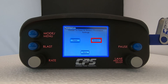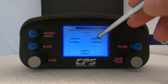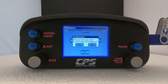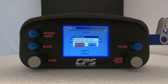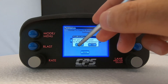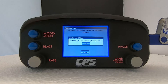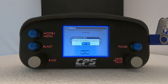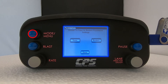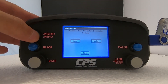Select Restore. A confirmation message will pop up — tap Yes. Press the mode/menu button. Your device should restart automatically.